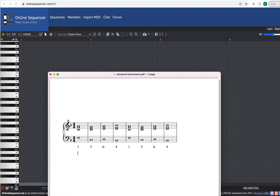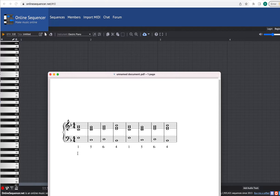I'll play these chords for you. One, five, six minor, four — and so on, and then it repeats again.